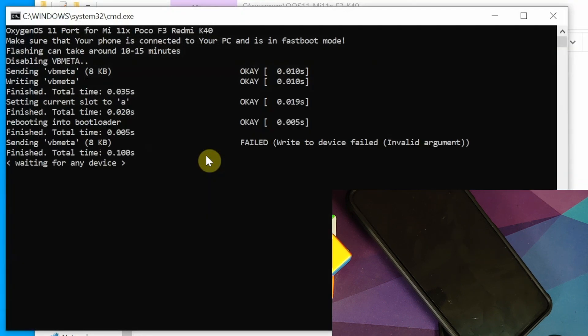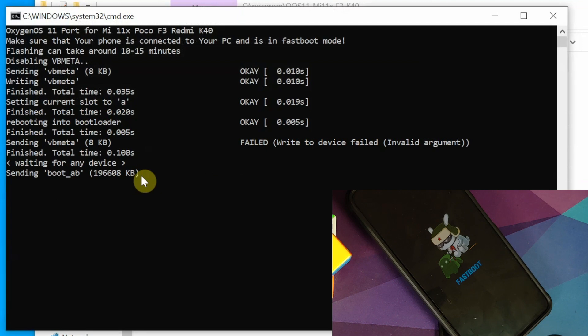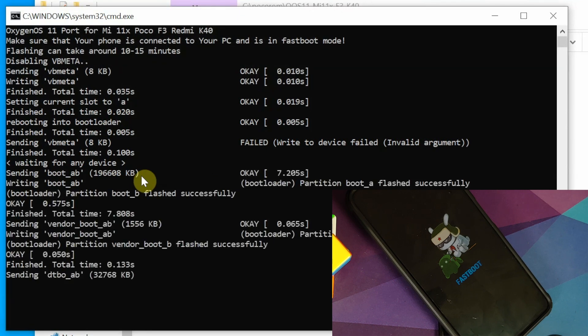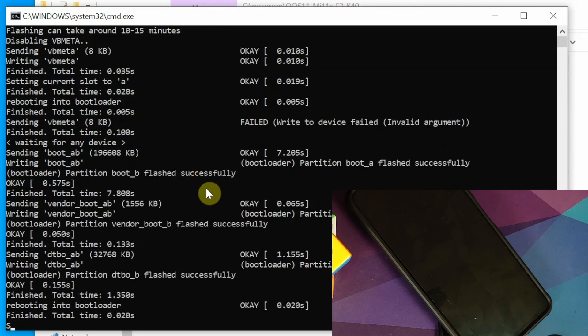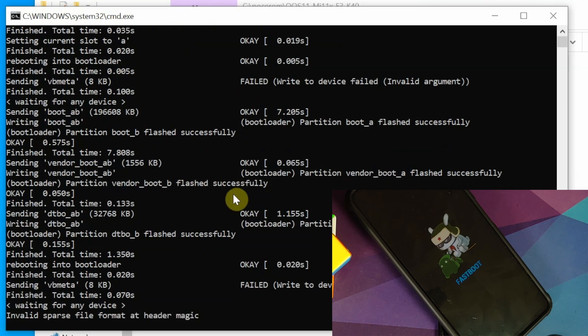There it is. You can see VB meta was flashed without any errors. We did get a failed to write that can be ignored. Now it is sending boot underscore AB. Your phone should have rebooted once and now it should have rebooted one more time.